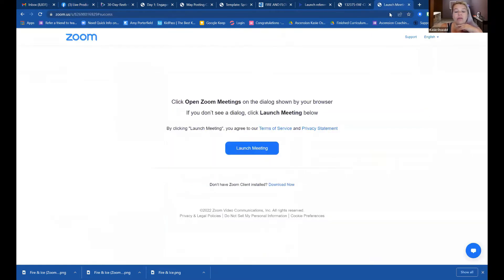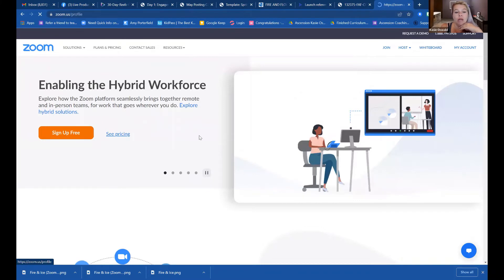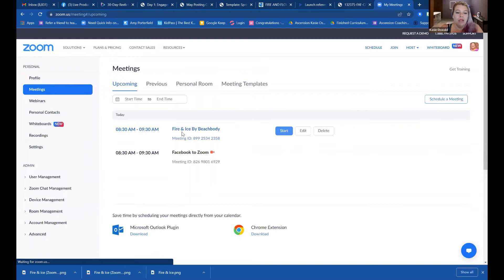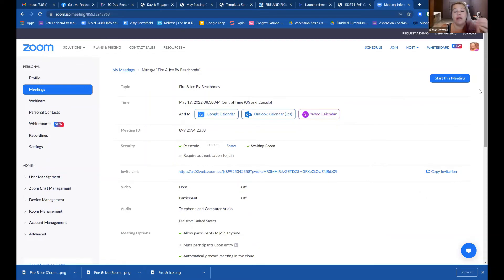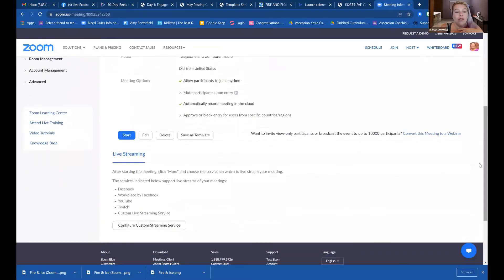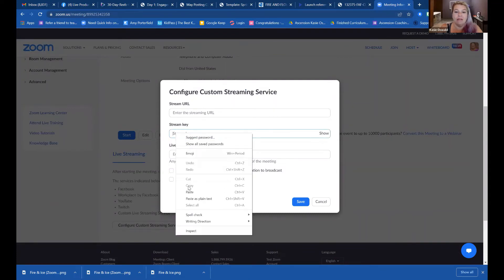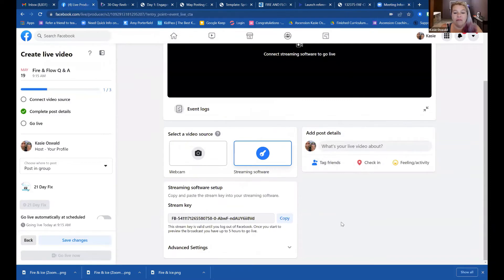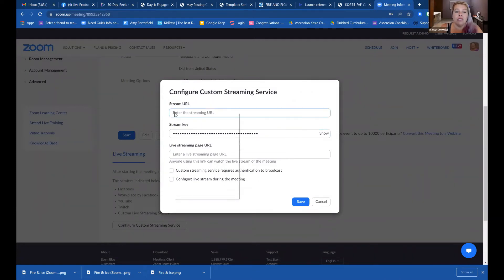You're going to head over to your Zoom and copy them into the correct places. Go to the Fire and Flow meeting and select 'Configure custom streaming service.' Stream key — I copied it — it's going to go in the stream key place. Paste. Then come back and go to the Live Producer again for Facebook. Go to Advanced Settings, hit the little caret, scroll down to 'Server URL,' copy. Back up to the meeting information — the server URL goes into the stream URL field. Paste.